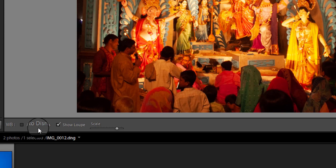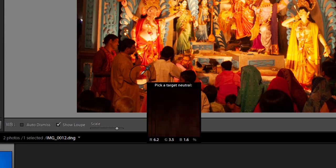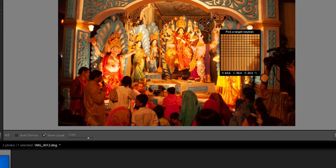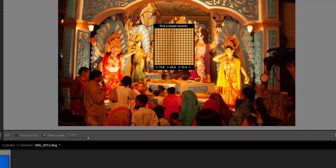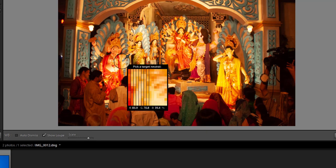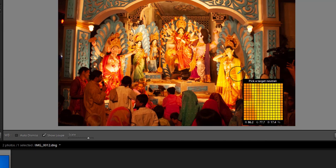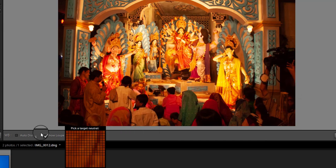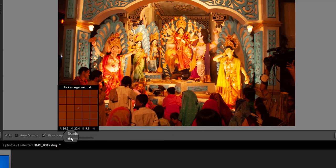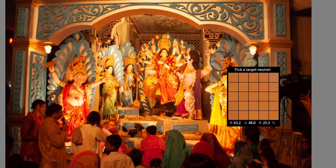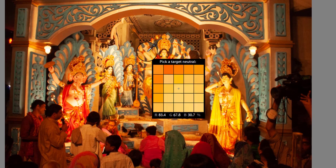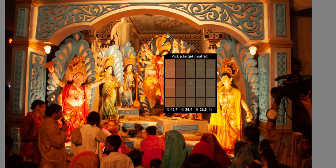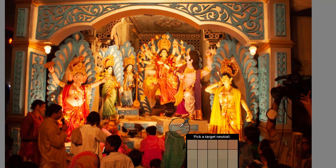Disabling Auto Dismiss is less cumbersome. If you click the Show Loupe checkbox, you will see a five-by-five grid beside the mouse cursor. The center point of the grid is the pixel you are currently targeting, which will be used to adjust the image when you click. This grid makes it easier to pick the correct point. The size of the grid can be increased or decreased using the Scale option in the toolbar. At the bottom of the color target are the RGB percentage values of the pixel under the cursor, which tell you if the pixel is neutral.